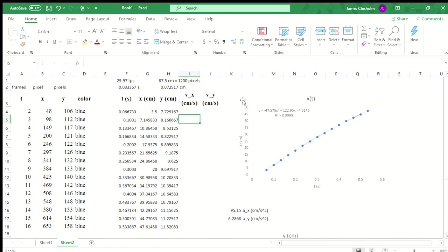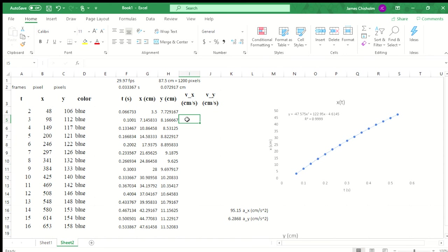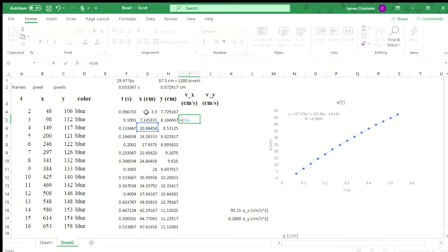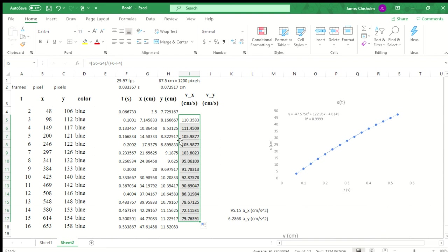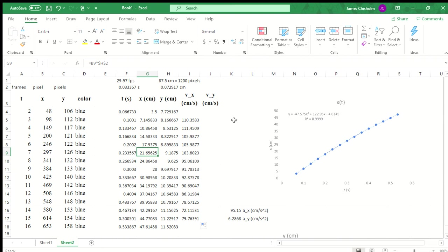Instead, we're going to use a symmetric method. The first one was an asymmetric method because it only involves a point behind. This is going to be a symmetric method involving a point ahead and a point behind, effectively finding the average velocity between the data point ahead and the data point before. So I have to start at the second data point, and our velocity is just the difference in position, final minus initial, divided by final minus initial. This gives us our velocity in centimeters per second, and I can just drag that down here. Notice that because of how this is defined, we are going to be missing the first data point and the last data point.